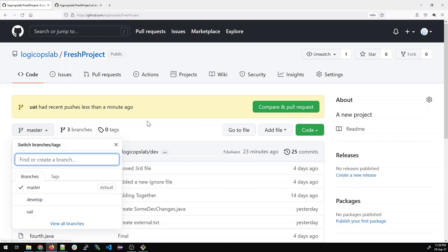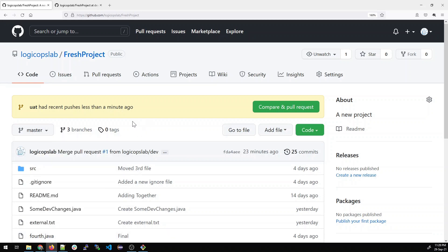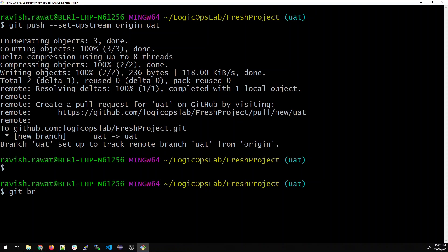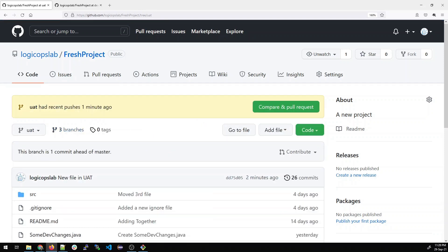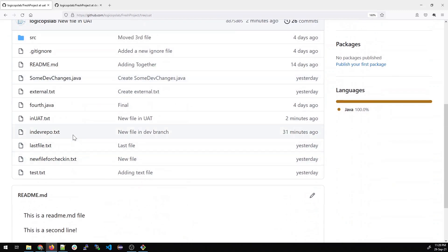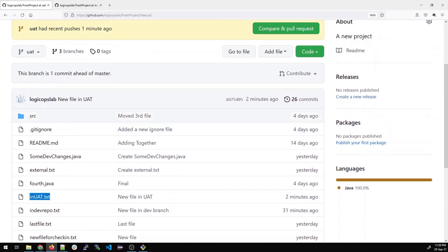So the first things we've learned are how to create a branch through local and through GitHub, and how to push a branch. Everything is in sync. If I go to the UAT branch on GitHub, it says it's one commit ahead of master — because we added the uat.txt file to UAT, but if I check master, it does not have that file.